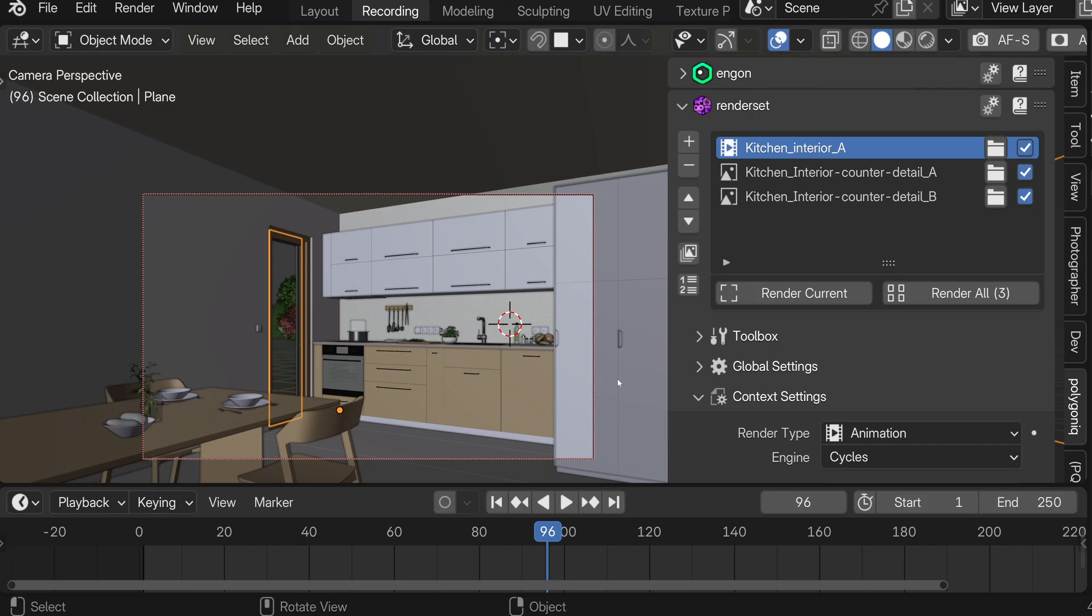When working with complex scenes you'll often end up with a ton of RenderSet contexts. It can become very tedious to make changes to all of them because instead of making the change once, you end up making it 20 or even 100 times.